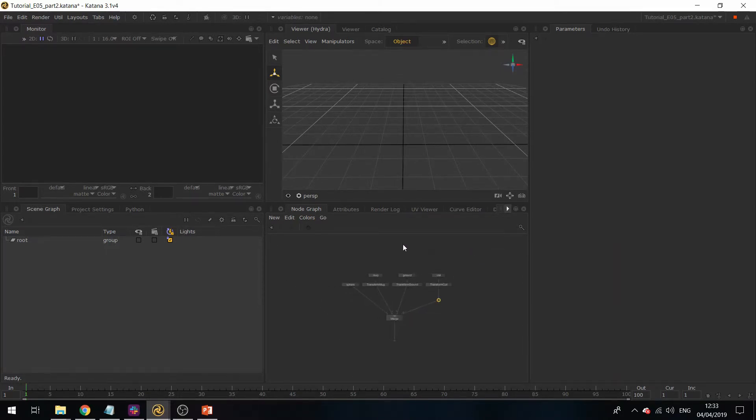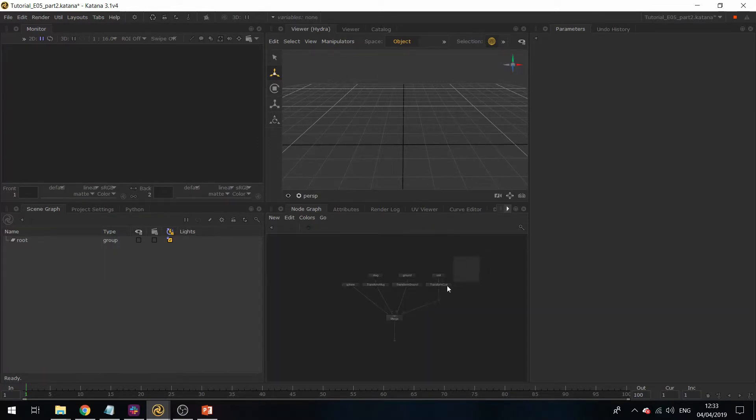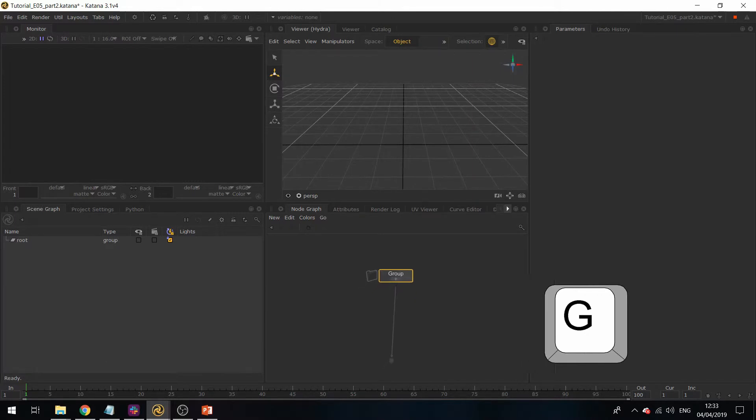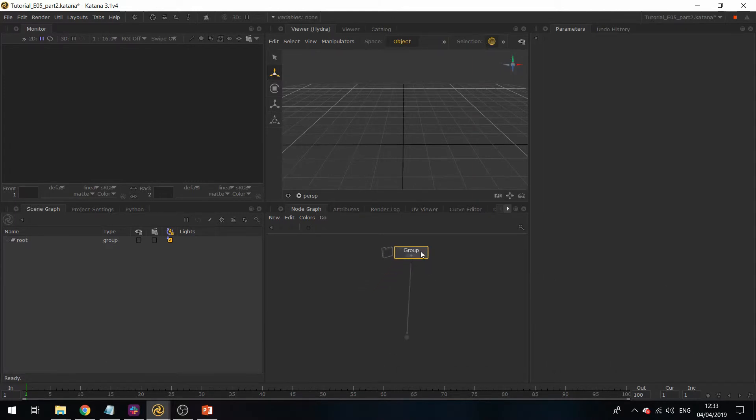Now if you want to group all of those nodes together, you can select them all and hit G on the keyboard. This will create a group node.